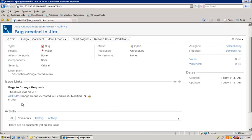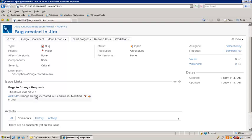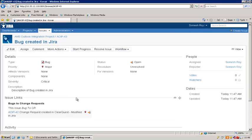As you can see now, in this issue link it shows the bug-to-change-request link. This bug is linked to my change request, which was originally created in ClearQuest but modified in Jira. So we are done as far as Jira is concerned. Now we can go back to ClearQuest.